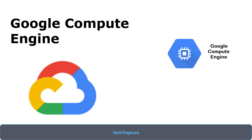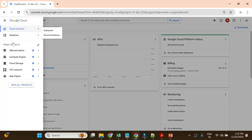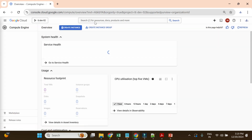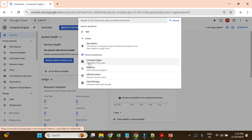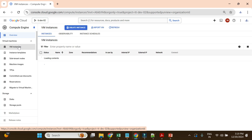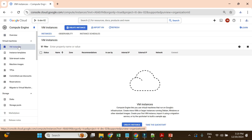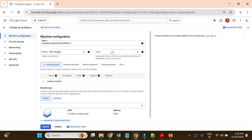Let me go to the Google Cloud console. I'm on the home page and I'll navigate to Compute Engine — you can search for it directly in the search bar. Going to VM instances, you can see there are currently no instances available. Let's go ahead and create a Windows VM instance.